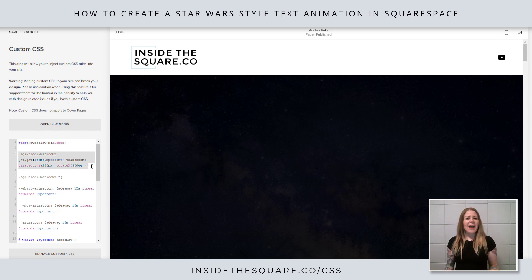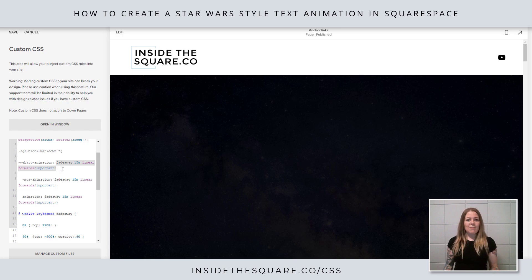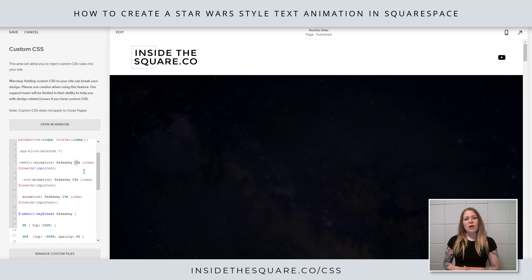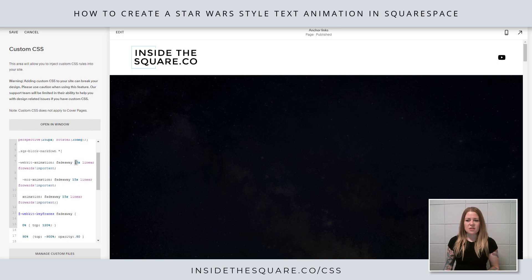After that I've specified the height, perspective, and rotation of my markdown block. Then I've added this markdown block line with the asterisk that tells the browser any content inside the box should get this fade-away animation, take 15 seconds, and move forward linearly. You can change 15s to 30 seconds if you want it slower or 5 seconds if you want it fast. I actually have three versions — animation, moz-animation, and webkit-animation — to make sure it loads properly on different browsers.